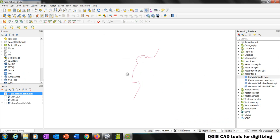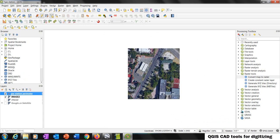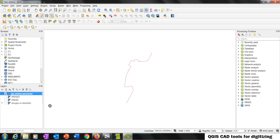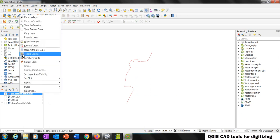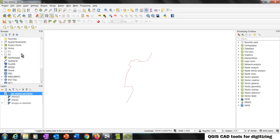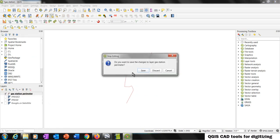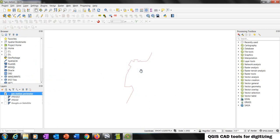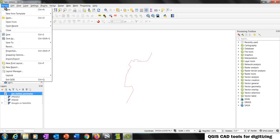When done, just click right, put an ID number — for example, 1 — and okay. The edition is completed. That's the perimeter of the gas station. To finish the edition, press here or click right and press the pencil again. Save. Now we are going to save the project again.